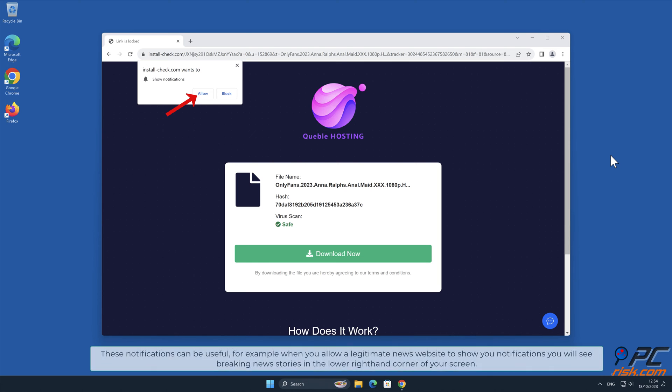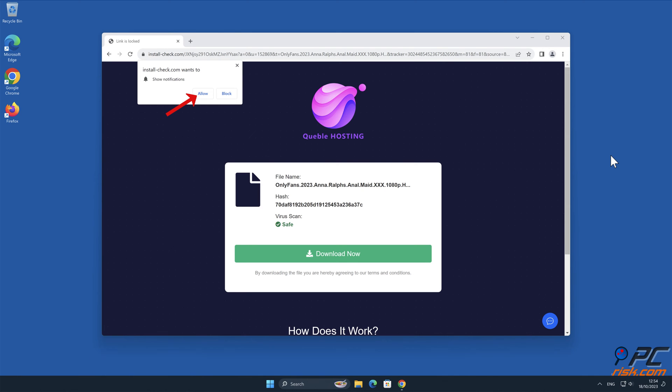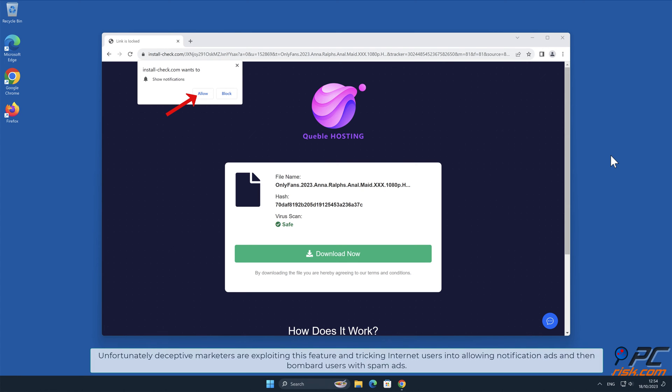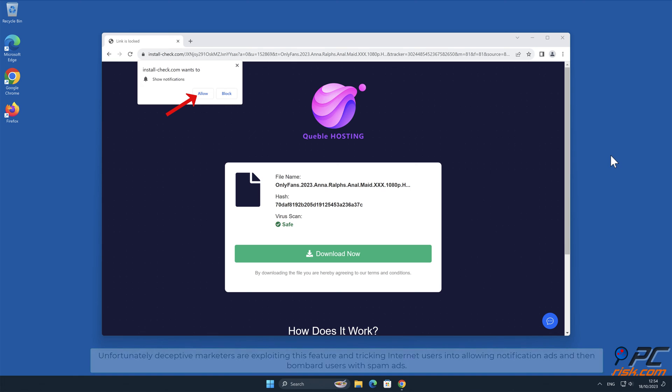These notifications can be useful. For example, when you allow a legitimate news website to show you notifications, you will see breaking news stories in the lower right-hand corner of your screen. Unfortunately, deceptive marketers are exploiting this feature and tricking internet users into allowing notification ads and then bombard users with spam ads.